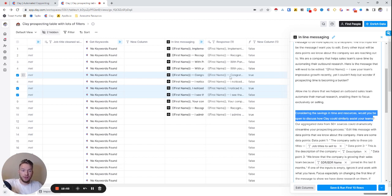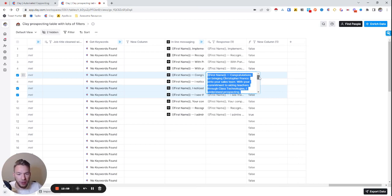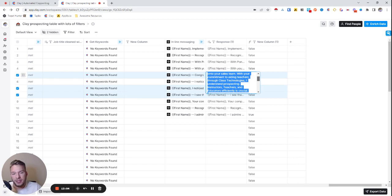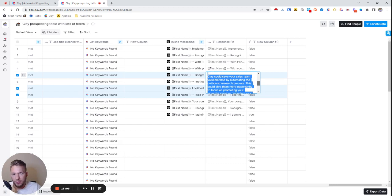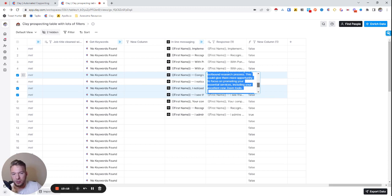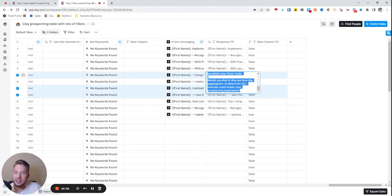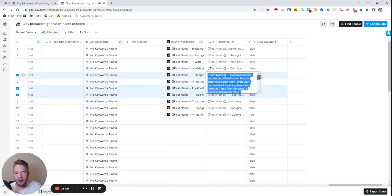So now when we feed data into this email, this is what it would look like. Congratulations on bringing Christopher Franco onto your sales team. With your commitment to aiding teachers through class technologies, I understand prospecting instructors, teachers, and educators efficiently is crucial. Clay could save your team valuable time by automating the outbound research process. This could give them more opportunity to focus on promoting essential services, including your excellent new Zoom tools, which that's just great. It got it from the company description. Would you like to discuss how the aggregation of data from 50 sources could boost your prospecting experience?